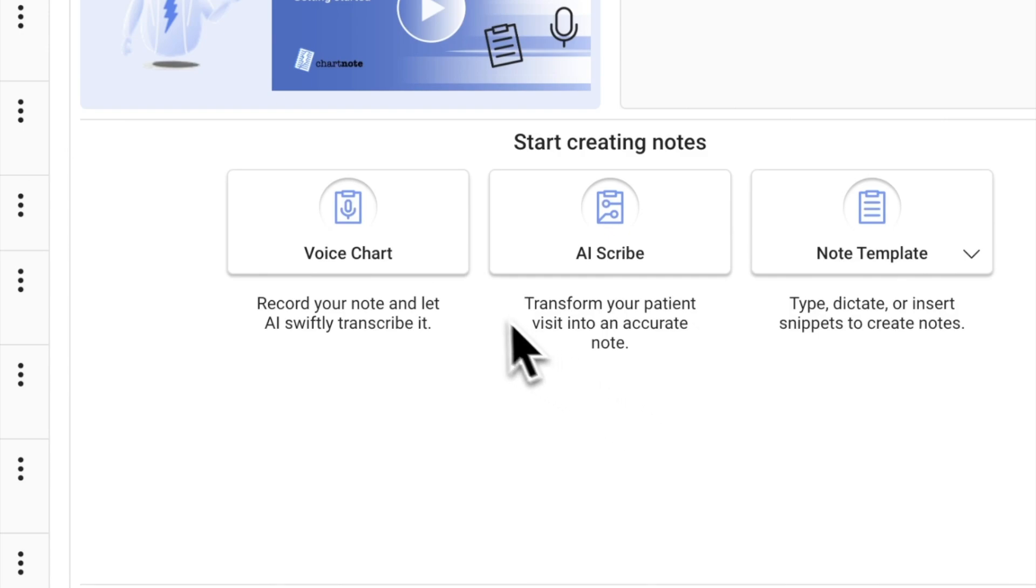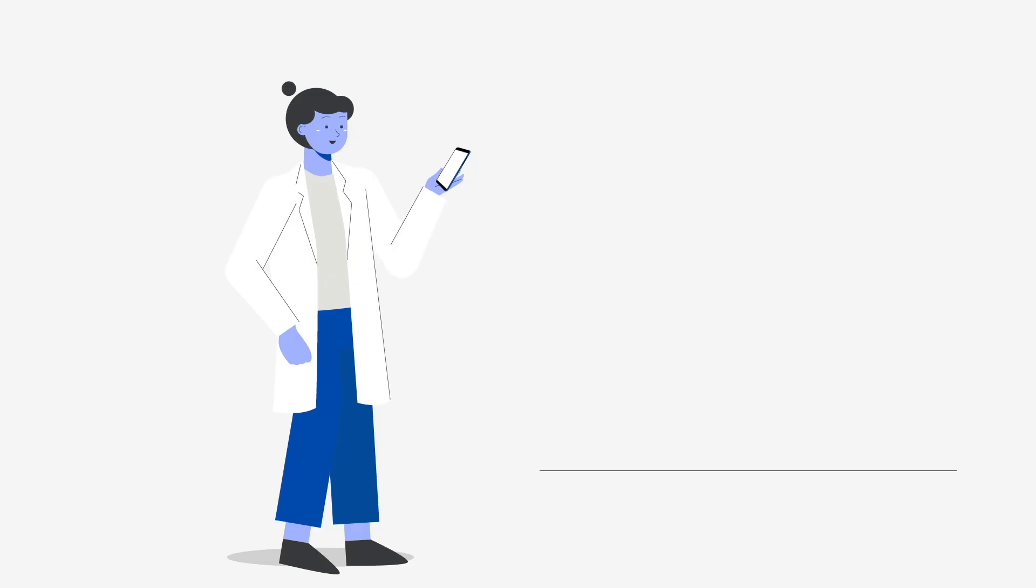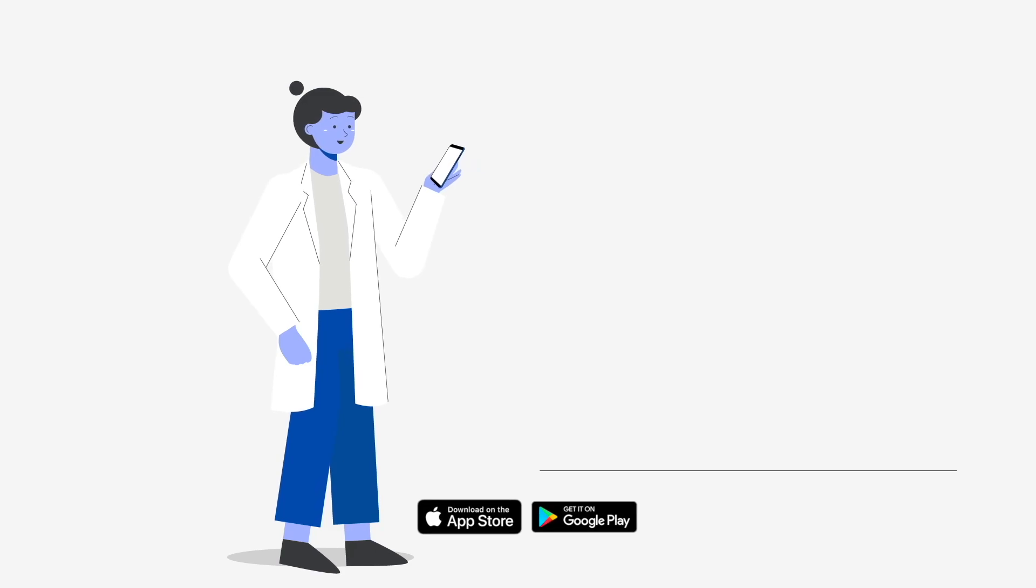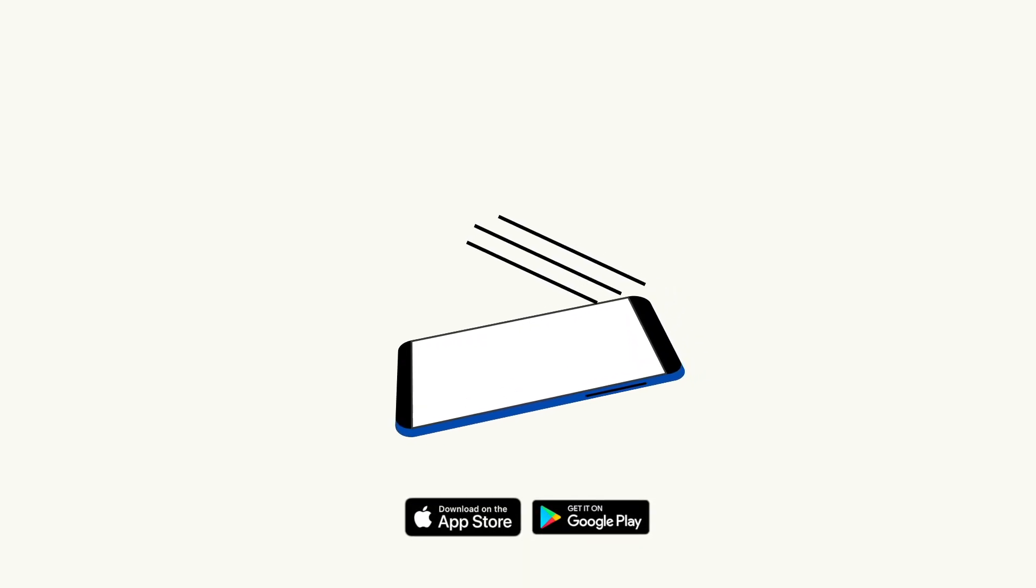You can explore creating notes using AI in a few ways. Start by recording a report of your latest patient encounter using voice chart.